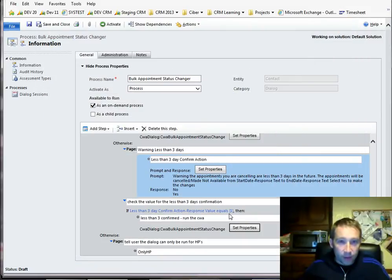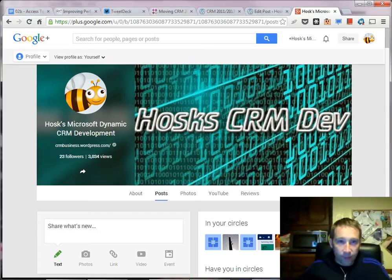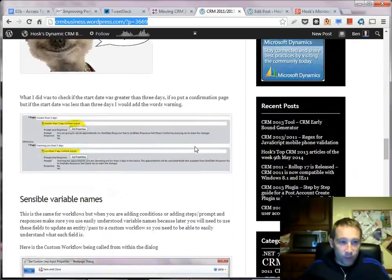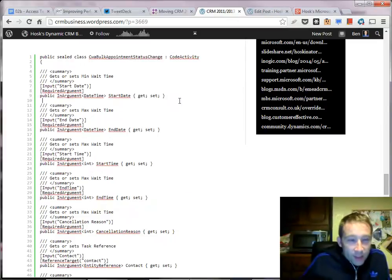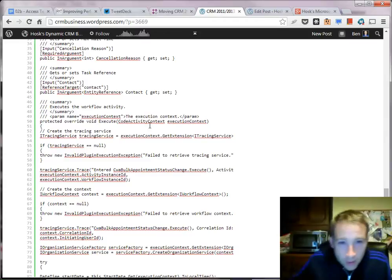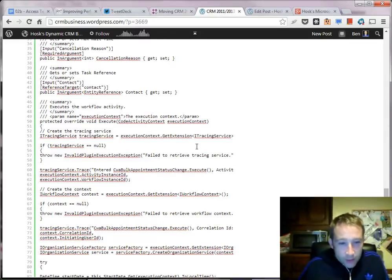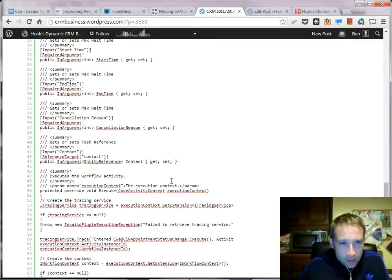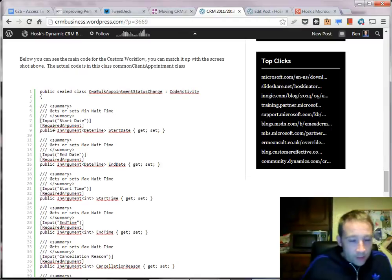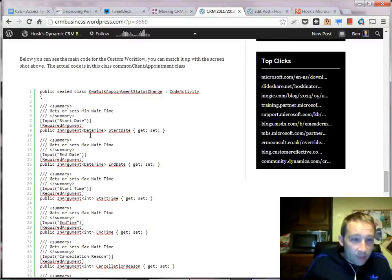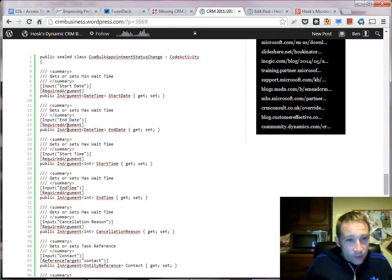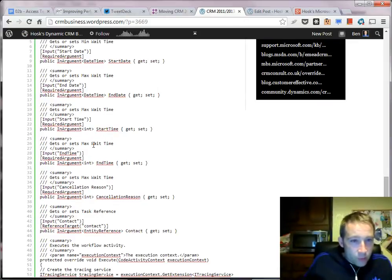Here's the code from the blog that goes with the video. For a custom workflow you extend CodeActivity, which is similar to the base class you extend for a plugin. You declare input arguments for any variables you want to pass in — in this case they're all required InArguments. I have a start date and end date as DateTimes (only collecting the date, so the time portion is zeros), then start time and end time as integers.